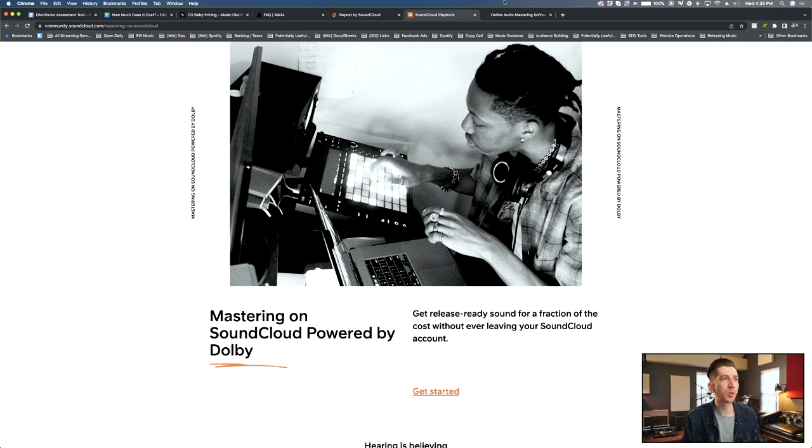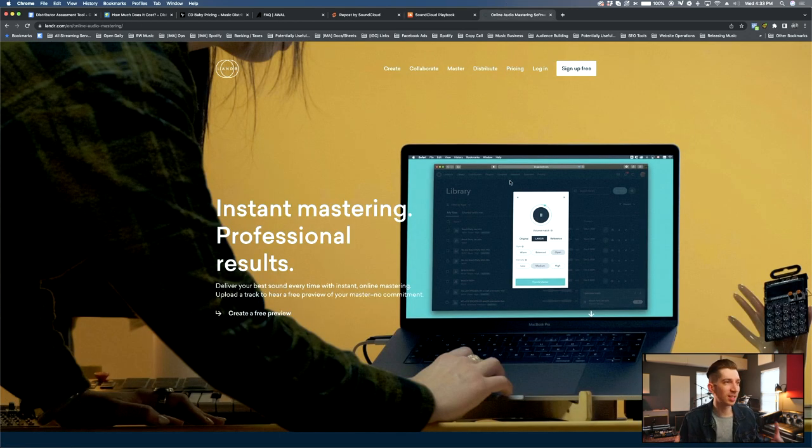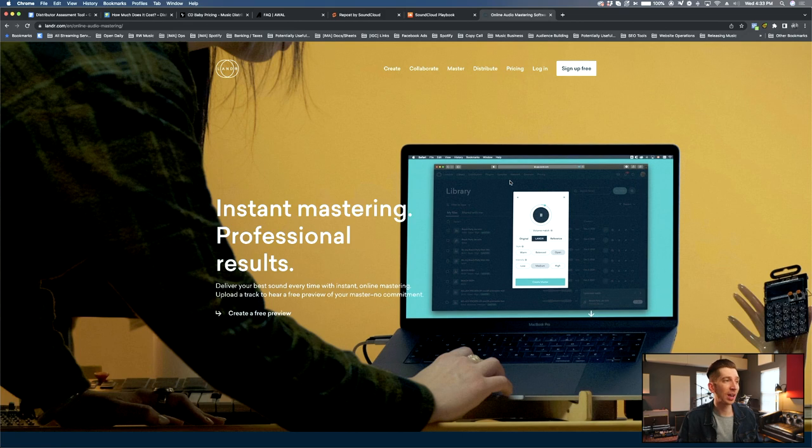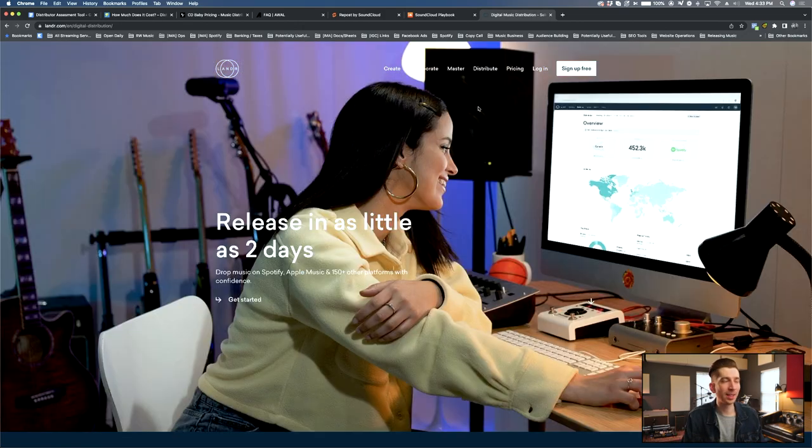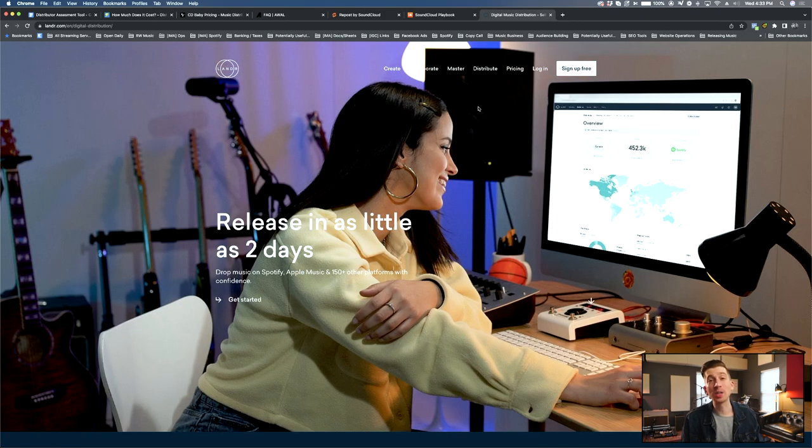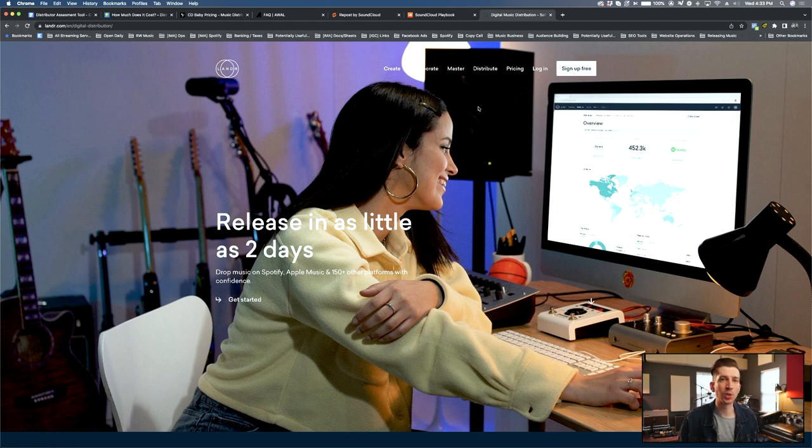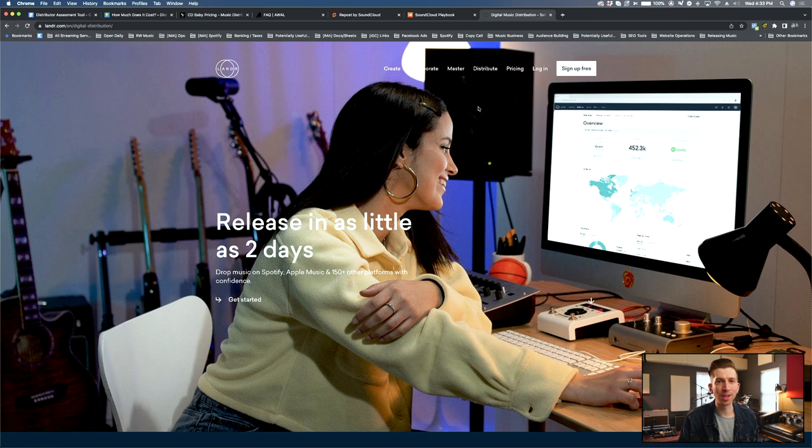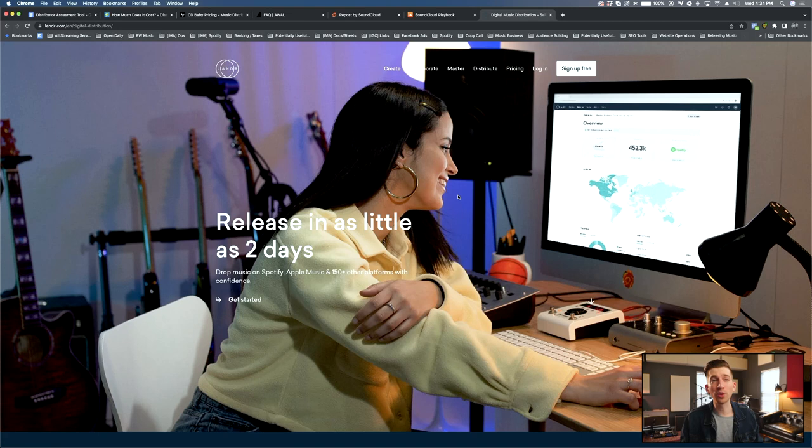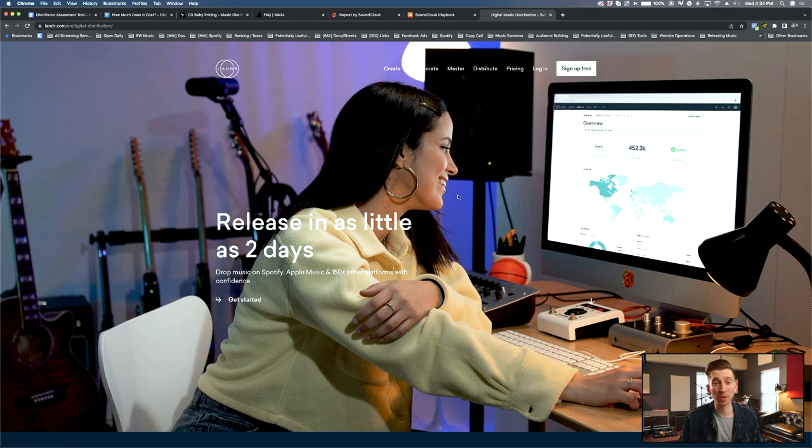And another similar distributor that offers this is Lander. They actually started out as an instant mastering website and they added on distribution, which makes them a really cool option with a wide set of features and add-ons. They even have the ability to secure cover song licenses for you. So if you're looking for an all-in-one, SoundCloud Repost or Lander distribution could be good options if the pricing is right for your lifestyle.